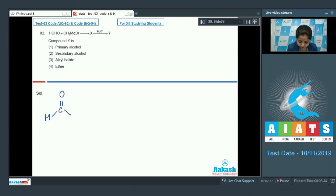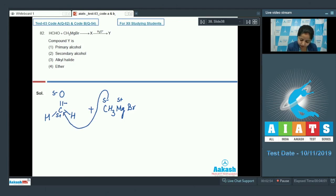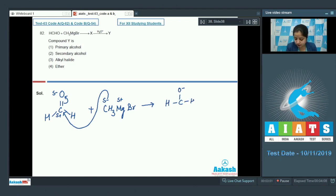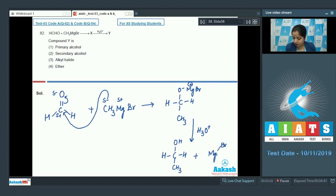Drawing the structure of formaldehyde and Grignard reagent: the methyl group (delta minus) attacks the carbon (delta positive) of formaldehyde, and the bond shifts towards oxygen, forming O⁻–CH3–MgBr. On hydrolysis in acidic medium, this gives HO–CH3 (methanol) and MgBrOH. This is a primary alcohol. The correct answer is option number one.